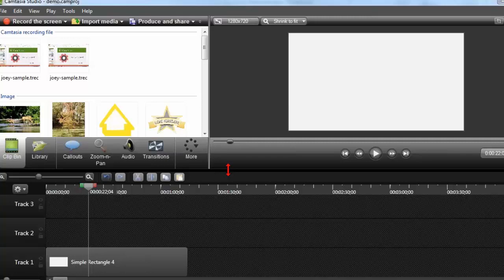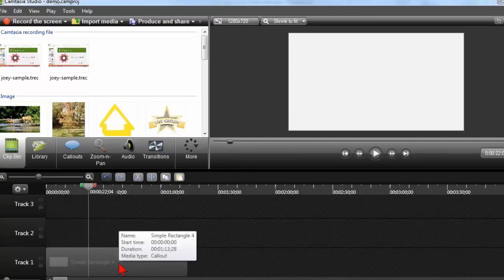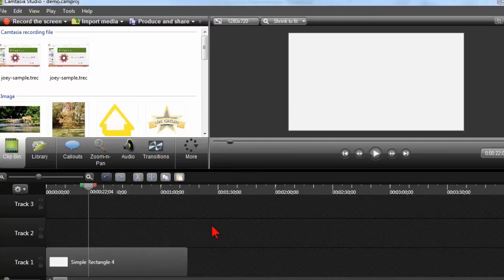Animations are something that some people kind of struggle with wrapping their head around. So what I thought I'd do is run through something that's like an animation 101 in Camtasia.